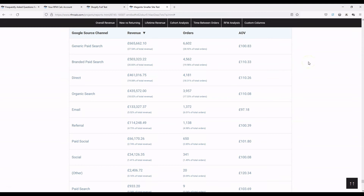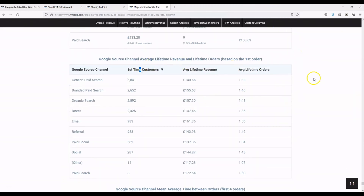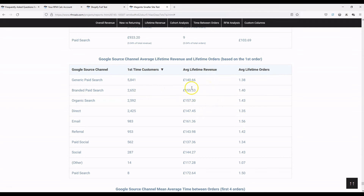What then becomes really powerful is the lifetime value data and average time between orders by channel. Filtering by first-time customers, you can see the difference in average lifetime revenue and average lifetime orders between channels. Generic and branded paid search are actually pretty similar — branded is slightly higher, which you'd expect since those customers already know who you are. Organic is also slightly higher, most likely because this site doesn't rank for much outside their brand.